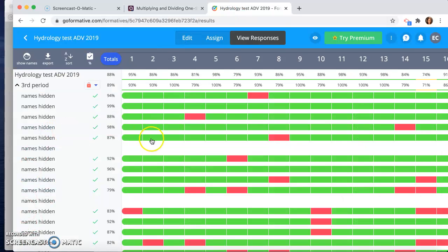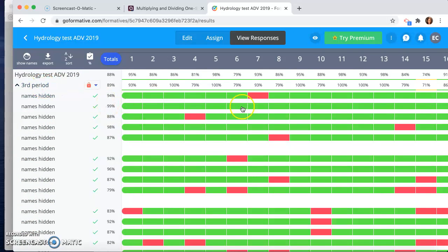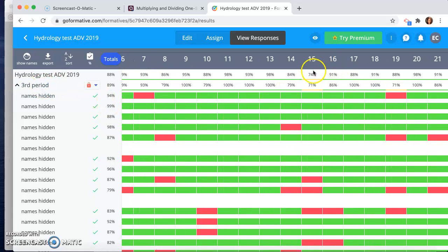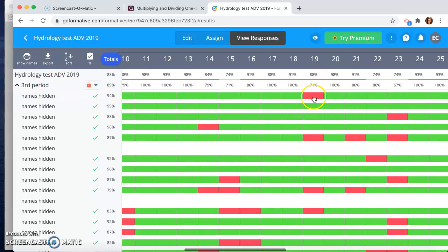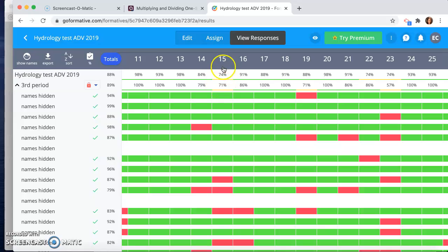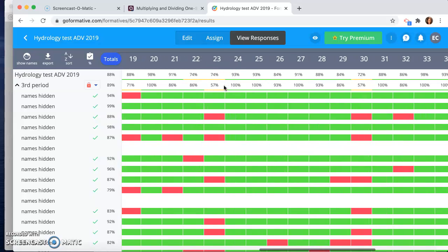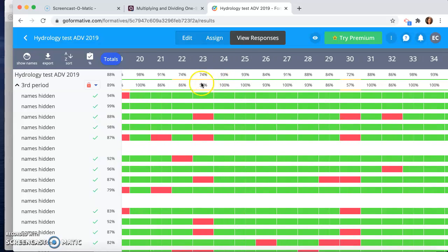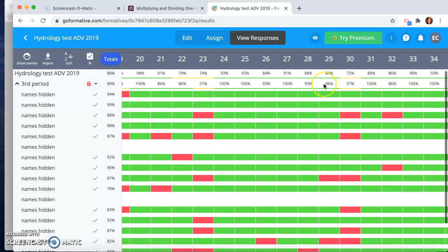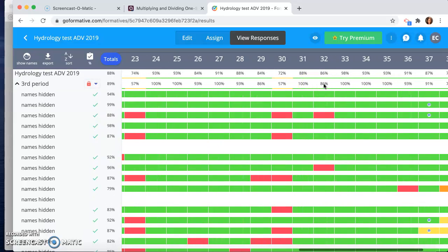Now for the hydrology or for the Formative, same kind of information that you're getting, but it's a little bit more traditional. I like that you see the percentages of percent of students that got that question right. So here you can see question 15 in my third period, 71%. This question, number 23, in my third period, 57% got it right. So that was a rough question for them.